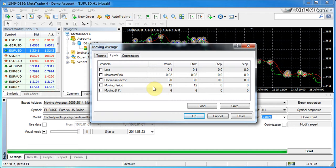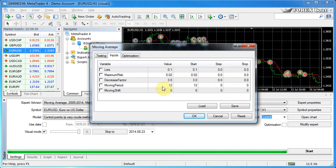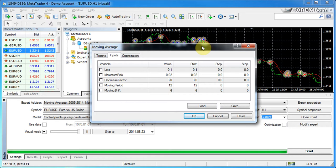It kind of matches up. So depending on your back test, depending on the settings that you set here, and if you're happy with them, then you can set the same settings in your real account when you're trading with that expert advisor.